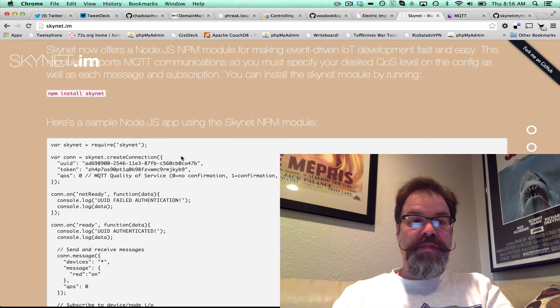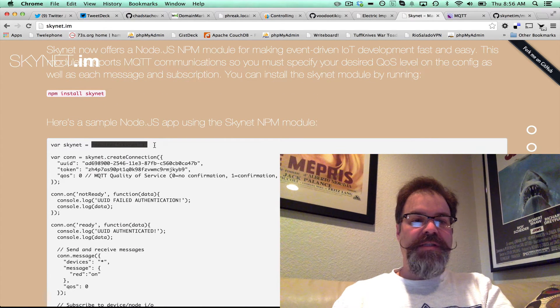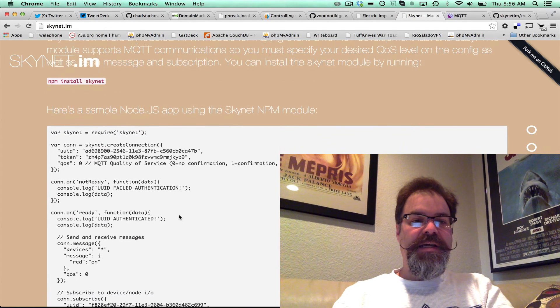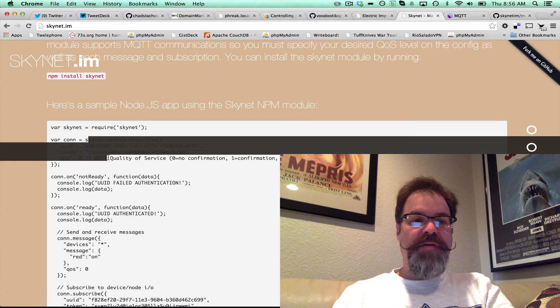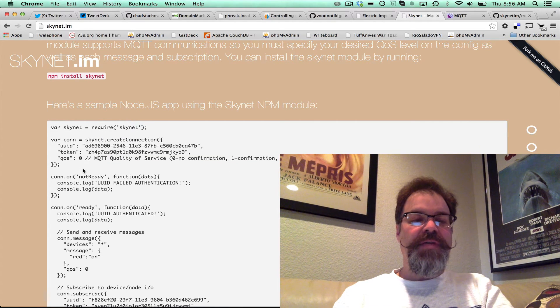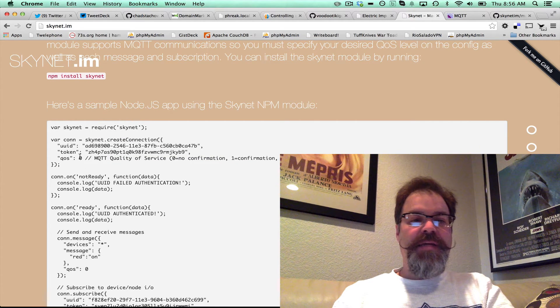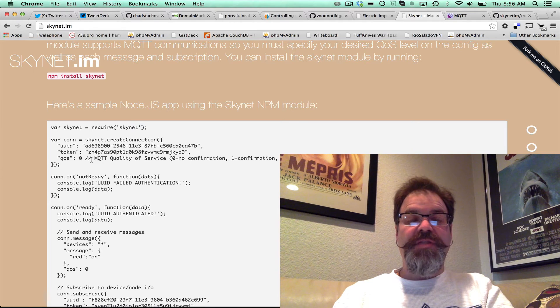And same thing with the NPM module. You simply require Skynet, and we'll handle the authentication dance for you, and you specify the quality of service.